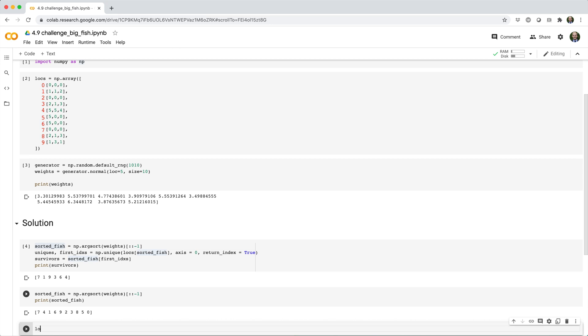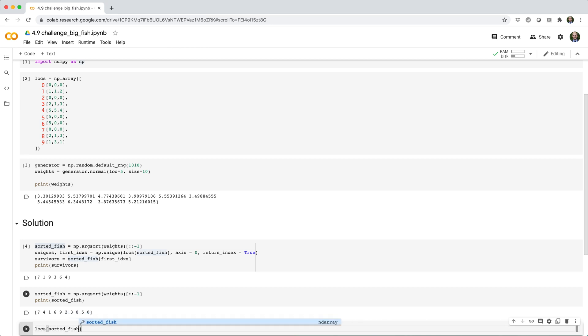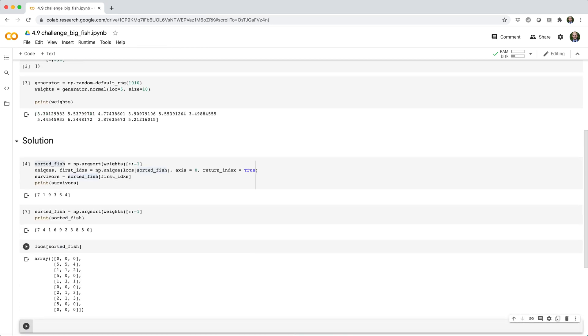Now if we index the lokes array using sorted_fish, it'll reorder the rows of lokes based on the weight of each fish. The heaviest fish has its new IJK location listed first, the second heaviest fish has its location listed second, and so on.